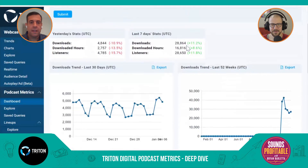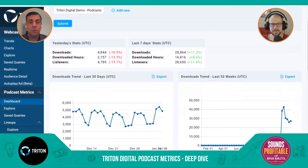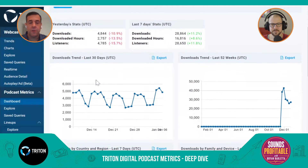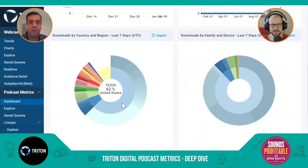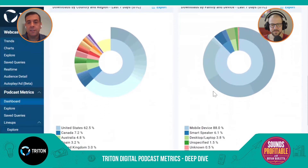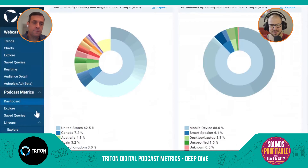Starting with the publisher dashboard view, you can filter from your network as a whole down to an individual podcast. You can see statistics, downloads, listeners, and downloaded hours — trending by day over the last 30 days or by week over the last 52. There's also a snapshot by country, with the ability to drill into state or region level, as well as by device type.